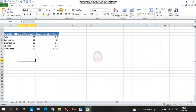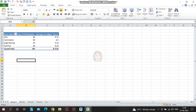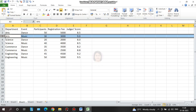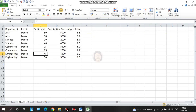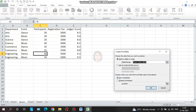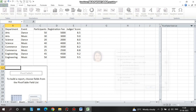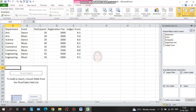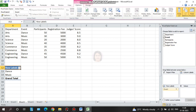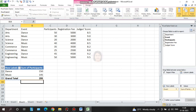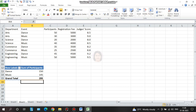So this is how we create a pivot table. Now suppose the question asks how many total participants are there per event. We create another pivot table. Click Insert, select the existing worksheet, choose a location, click OK, and choose the event field for rows and participants for values. We can see dance has 150 and music has 145 total participants.